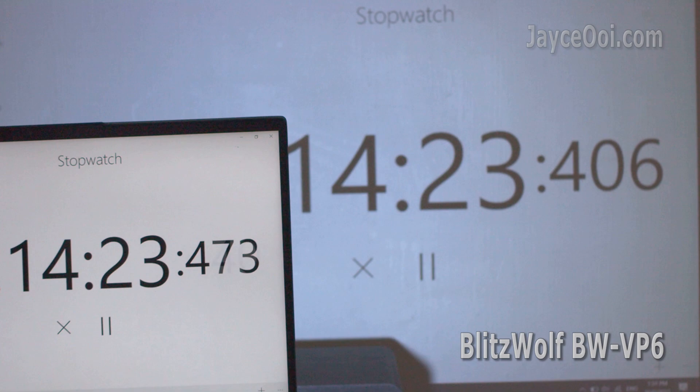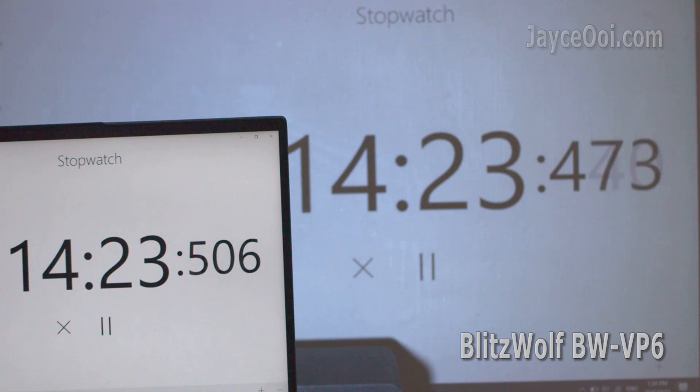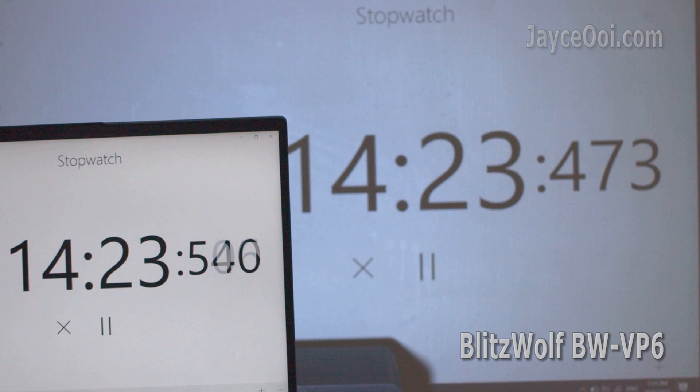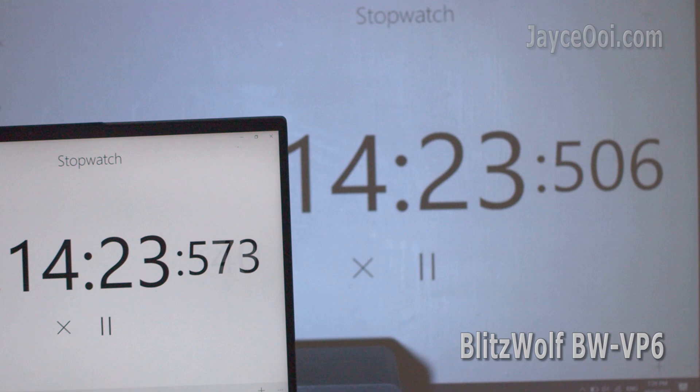For example, this is Blitzwolf VP6. It has almost 66ms slower than Yoga Slim 7. But most of the time it is double layer with 1 layer. So I concluded them as 66 minus 17 equals 50, then plus 6 equals 55. So VP6 has 55ms response time. Get it?